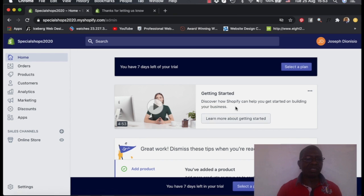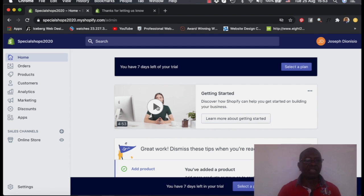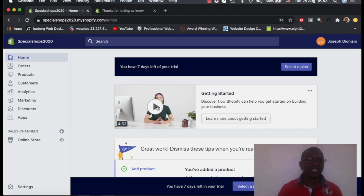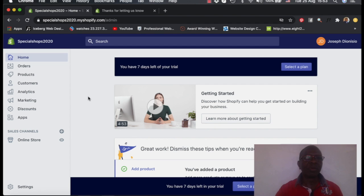This is the store we built. Remember we built this store the other day with you from scratch. It's a Shopify store. And today I want to show you how we can customize our store now.